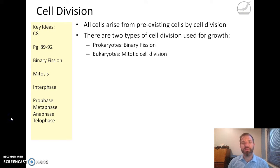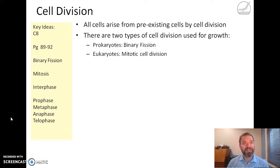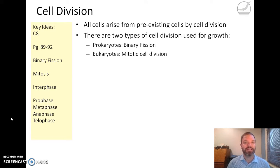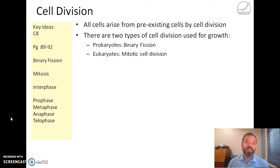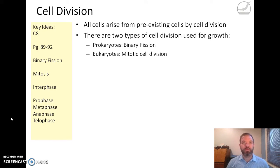There are two main types depending on whether you're a prokaryote or a eukaryote. Prokaryotic cells like bacteria have binary fission. Eukaryotic cells undergo mitotic cell division, which is more complex because eukaryotic cells have chromosomes that need to not only be copied but then sorted into the daughter cells.